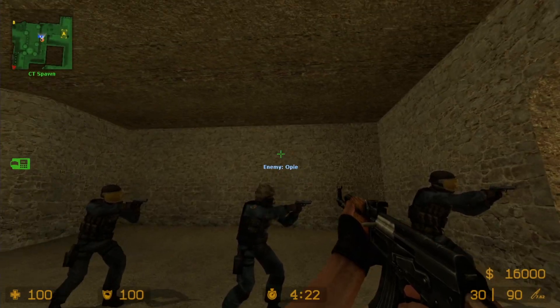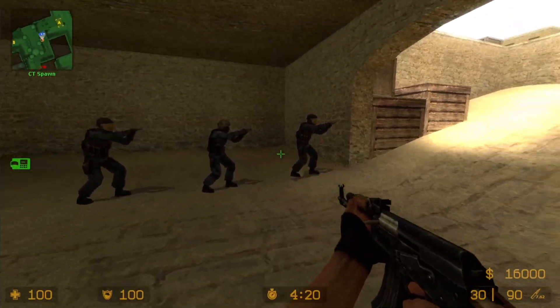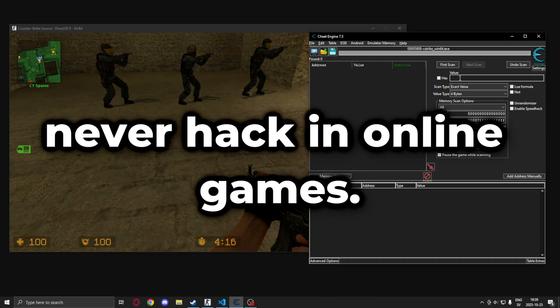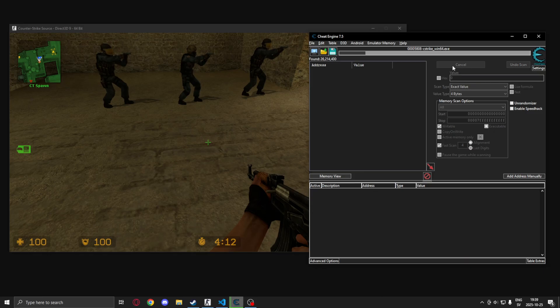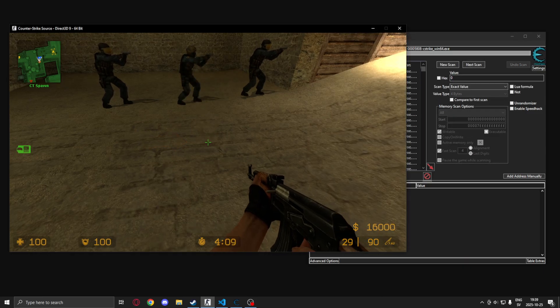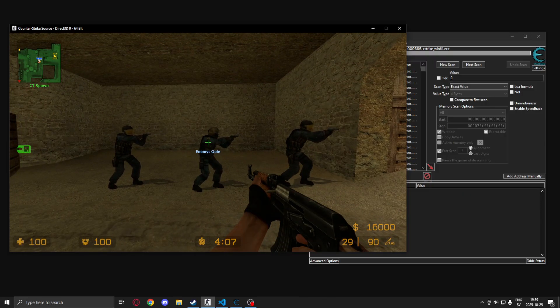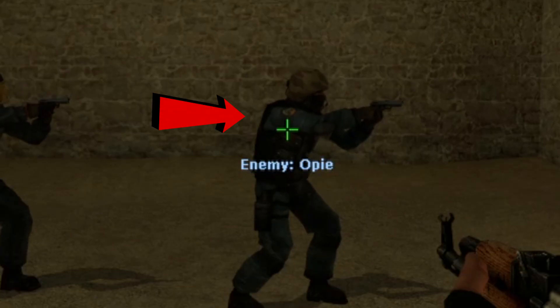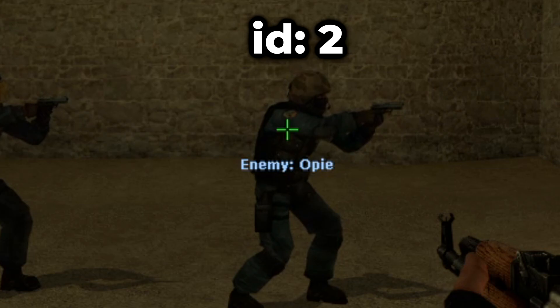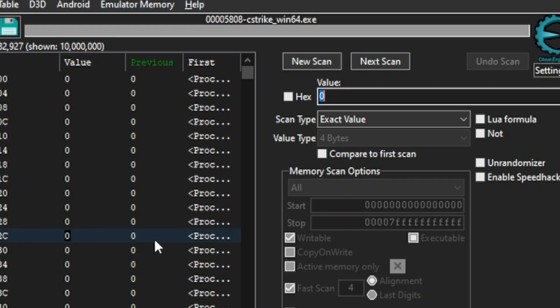We will open Cheat Engine. Remember I am using -insecure mode. And we will search for zero when we aim towards nothing. What we hope is that whenever we aim towards an entity it will change the value since our crosshair changed or the text came up.